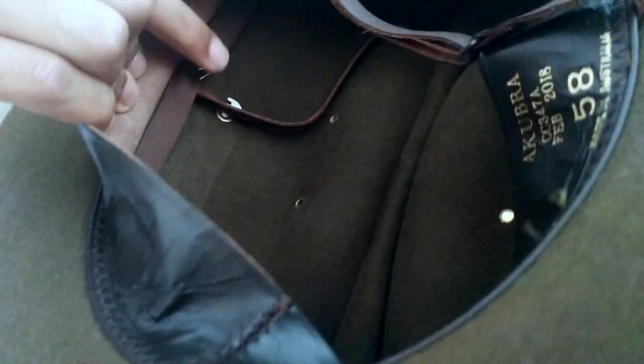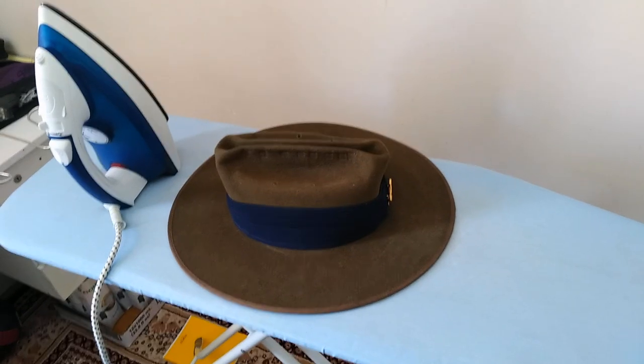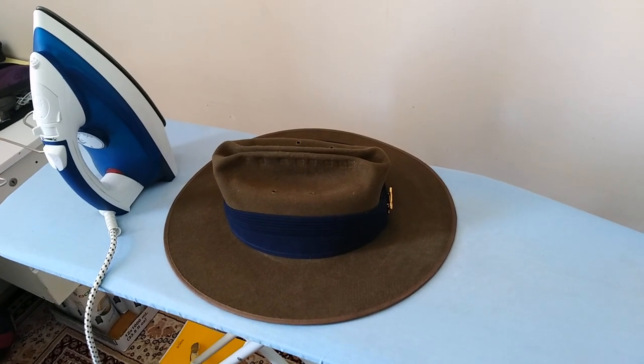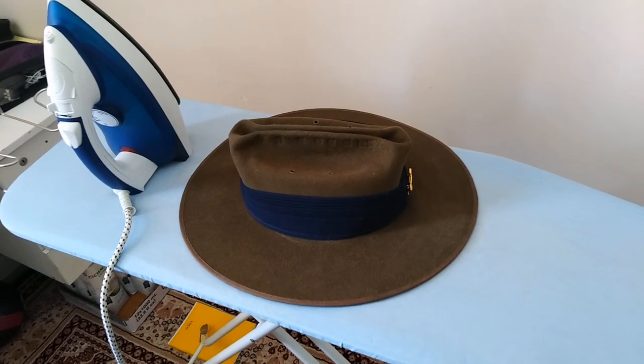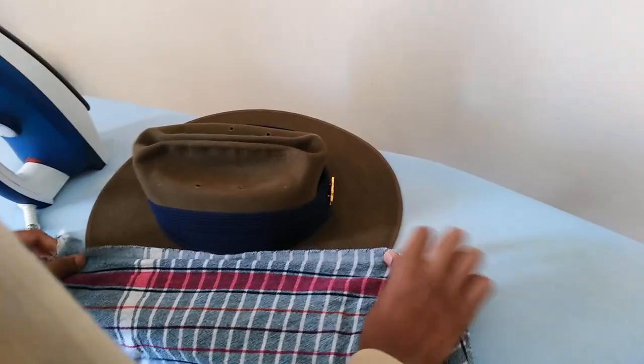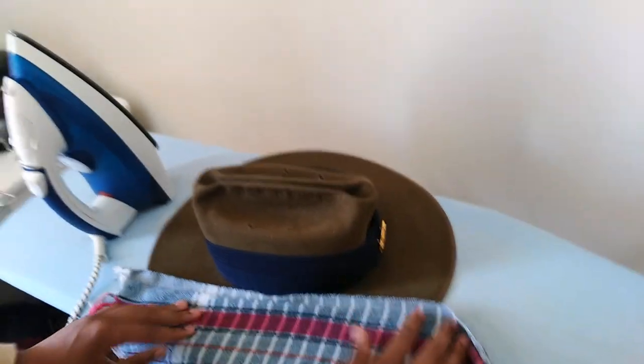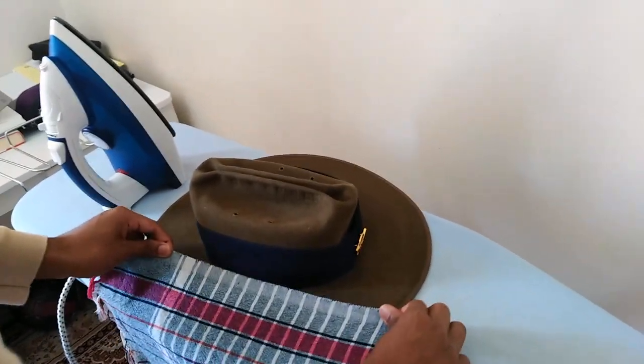Feel free to cut off any excess chin strap once you've perfected your hat. Now we'll move on to hat pressing. Pressing your hat is typically done with a hat press. However, if you don't have one, here's a simple alternative.